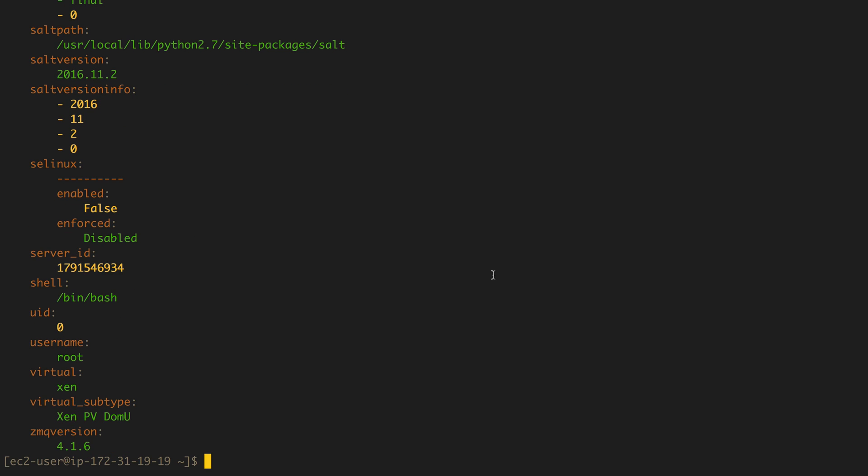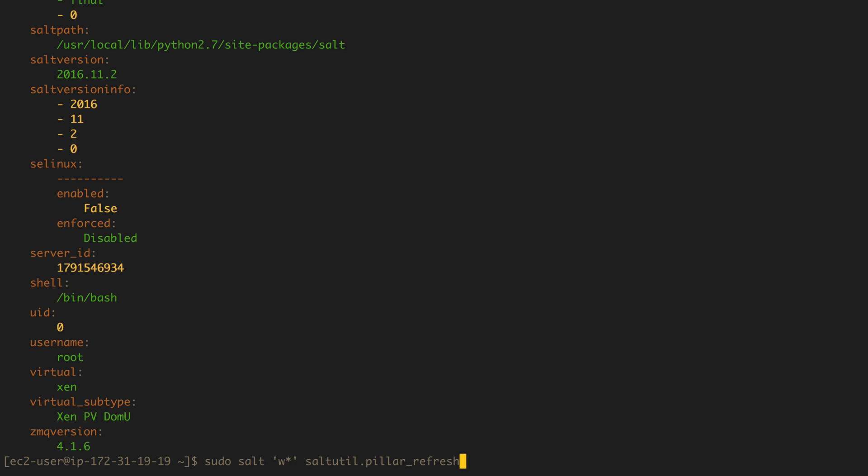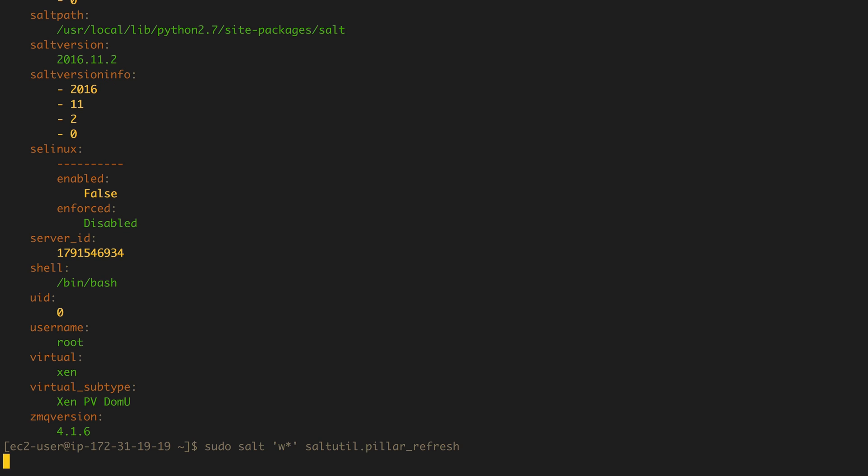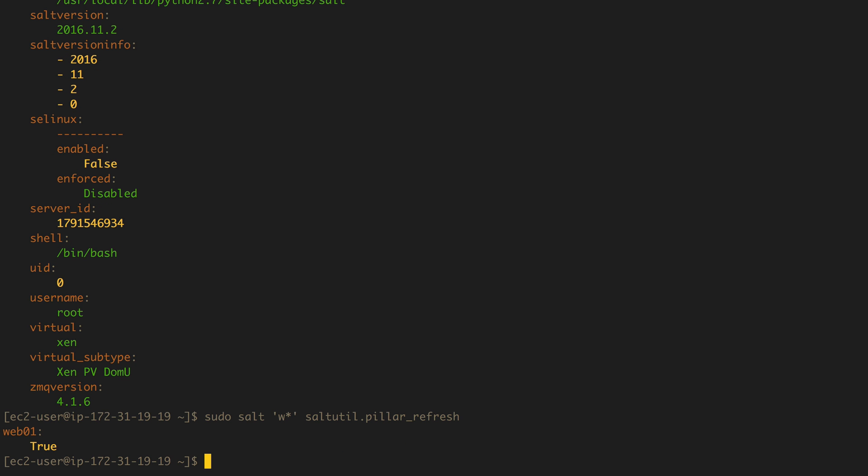Now saltutil, again, there are a few things that we can do with saltutil, a few major things. So if we run saltutil, oops, if I can spell correctly, pillar_refresh, this will resync the pillars between what you have in the master and what's on the minion server. We don't have anything right now, so it's not going to take much time and just return true.